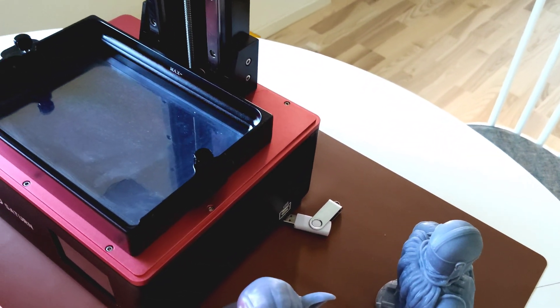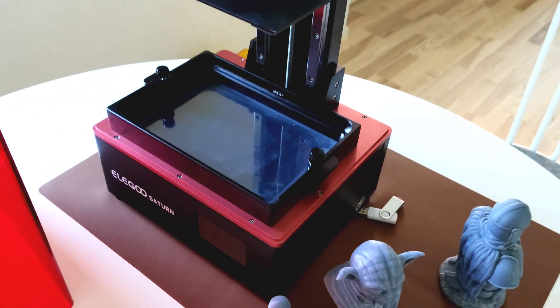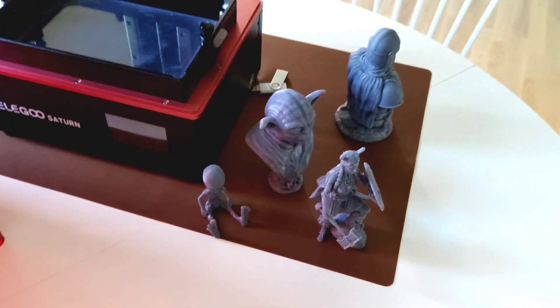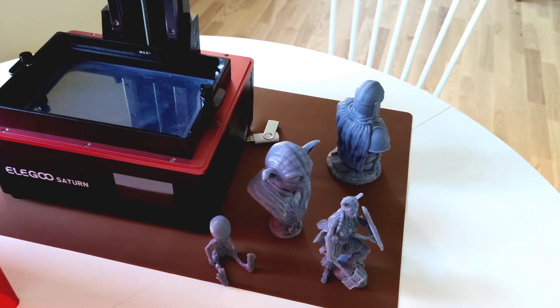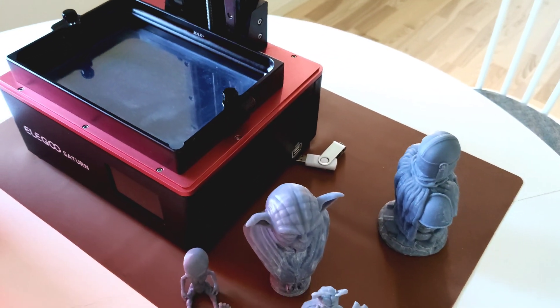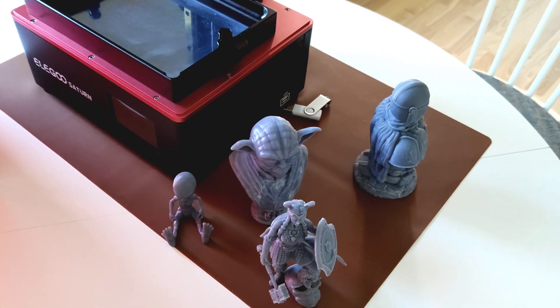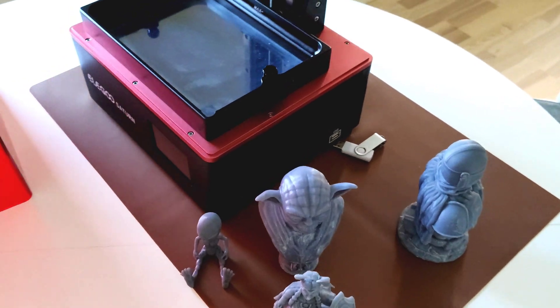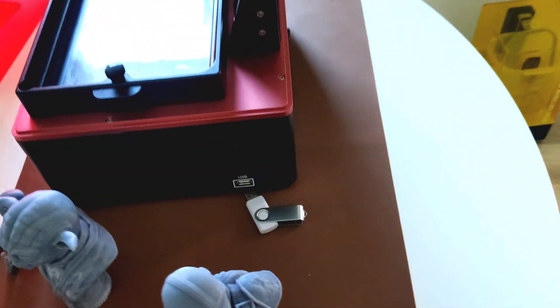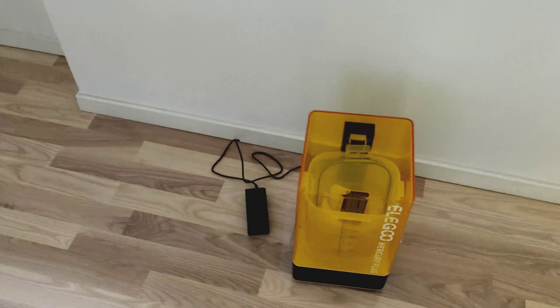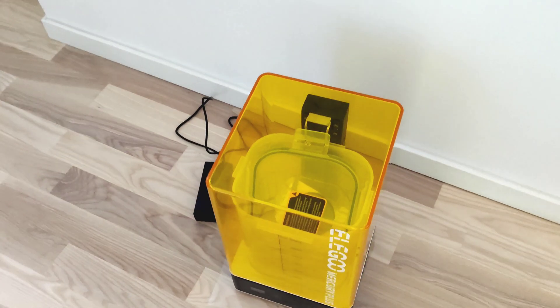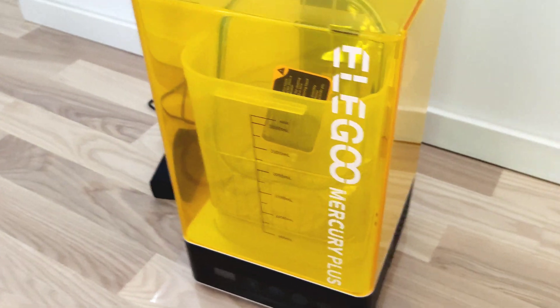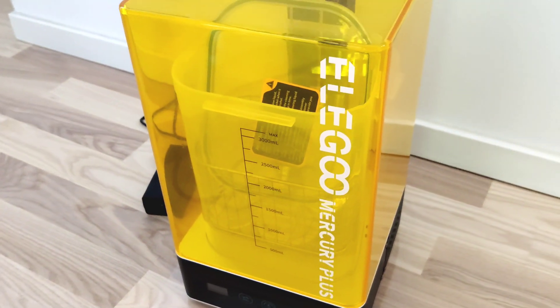I really recommend water washable resin. It doesn't smell at all, easy to wash your stuff, easy to cure them. And another must-have stuff, this is the Elegoo Mercury Plus washing and curing station.